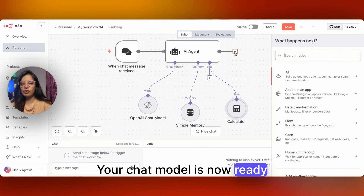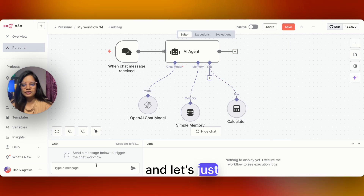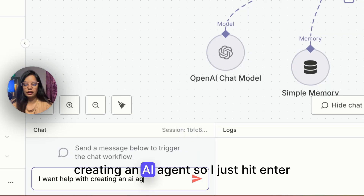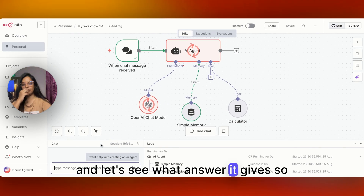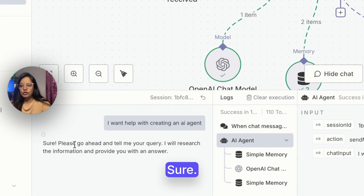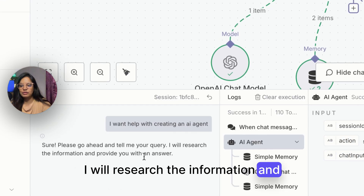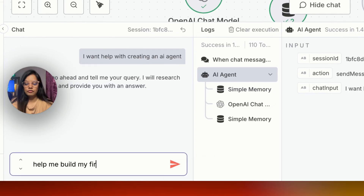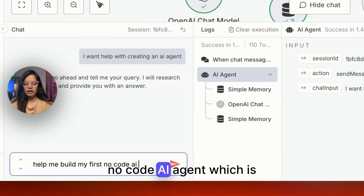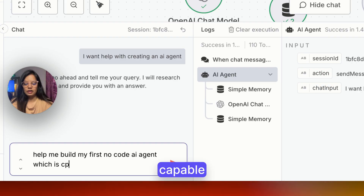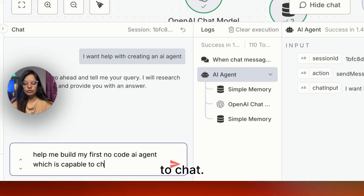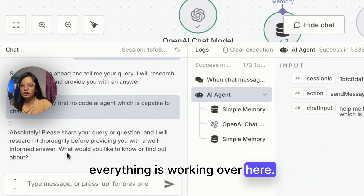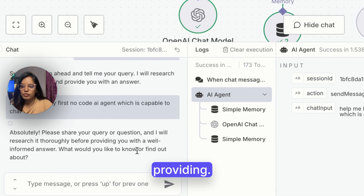Let's test this AI agent. I'll hit enter and see what answer it gives. You can see it responds: 'Sure, please go ahead and tell me your query. I will research the information and provide you with an answer.' Now let's ask: 'Help me build my first no-code AI agent which is capable to chat.' Hit enter — and you can see everything is working.